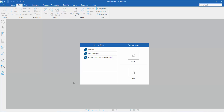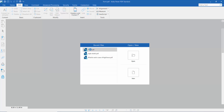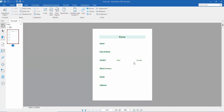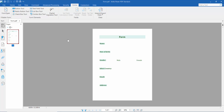Hello everyone, today I will show you how to make a fillable PDF form with checkboxes in Kofax Power PDF. First, load your PDF — this is my PDF form. Now I will make this form fillable. Click the form option; here you will find the text field tools, list box, combo box, checkbox, radio button, and button tool.